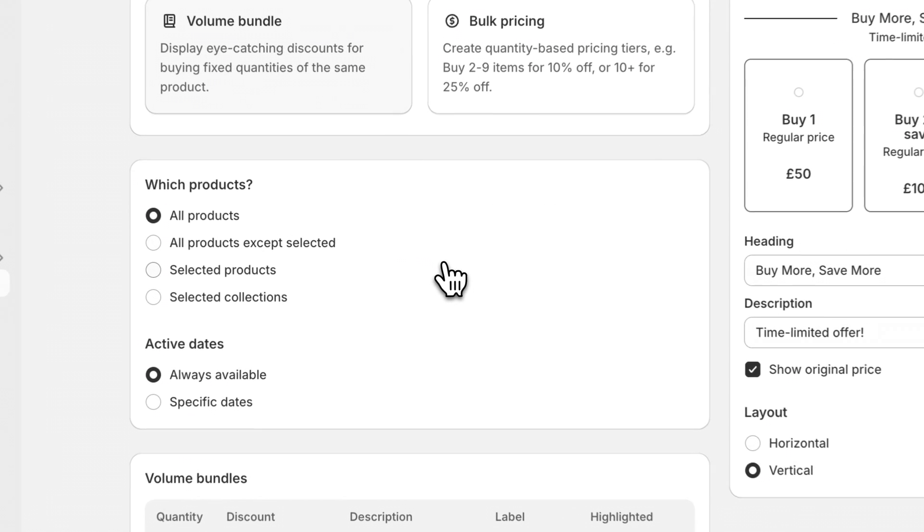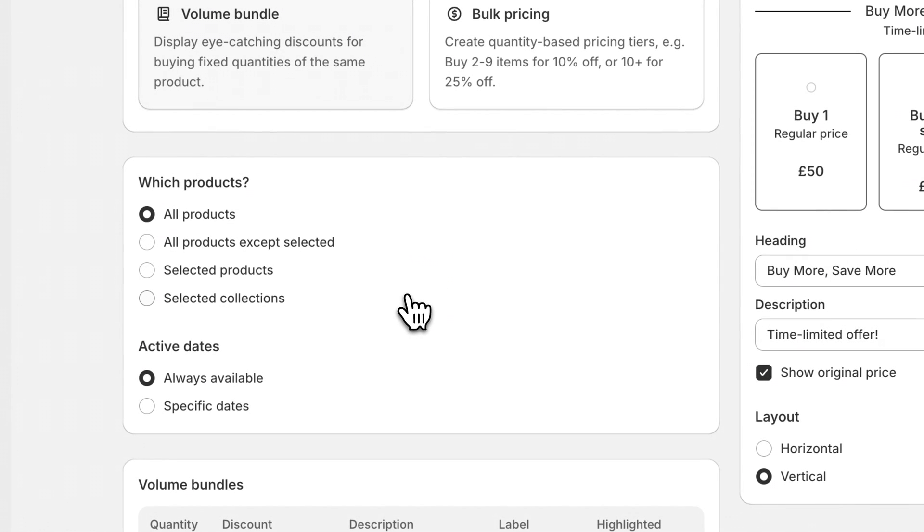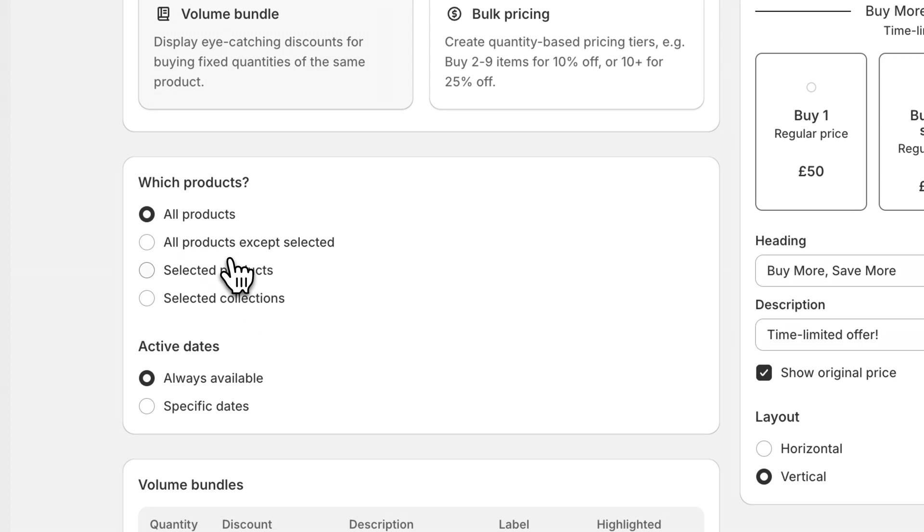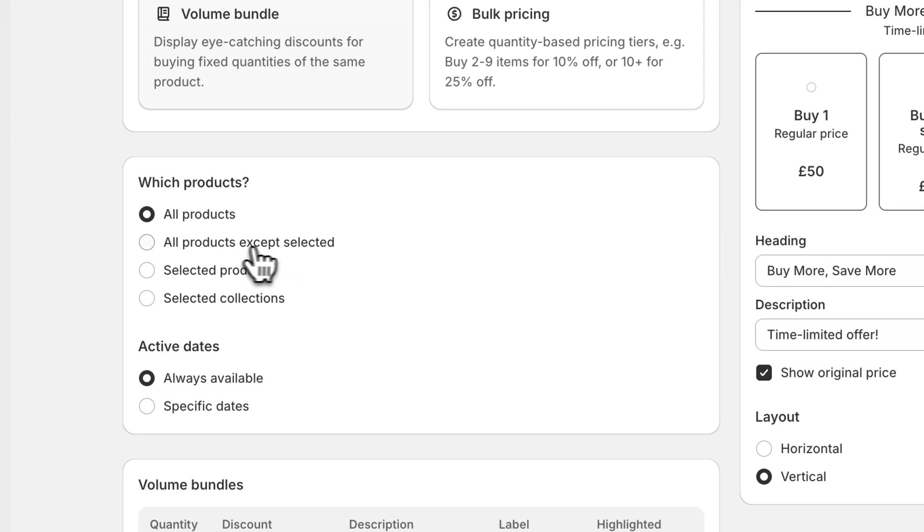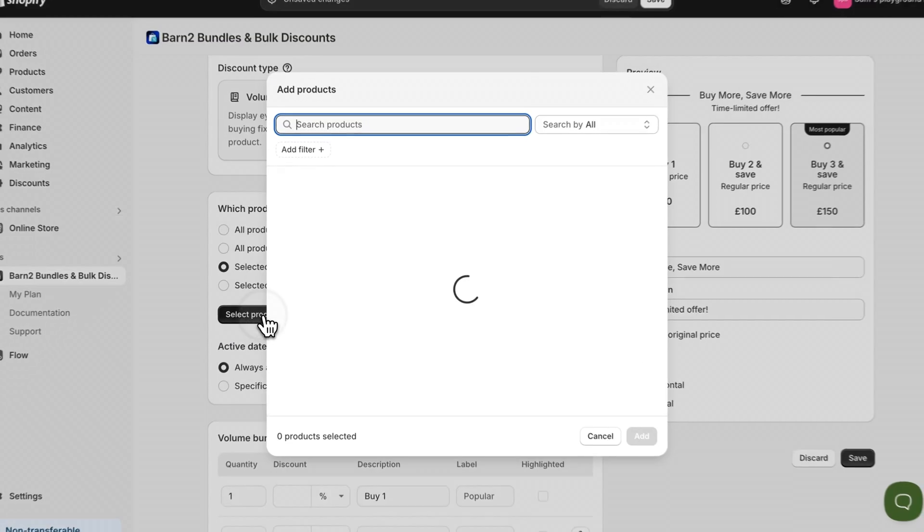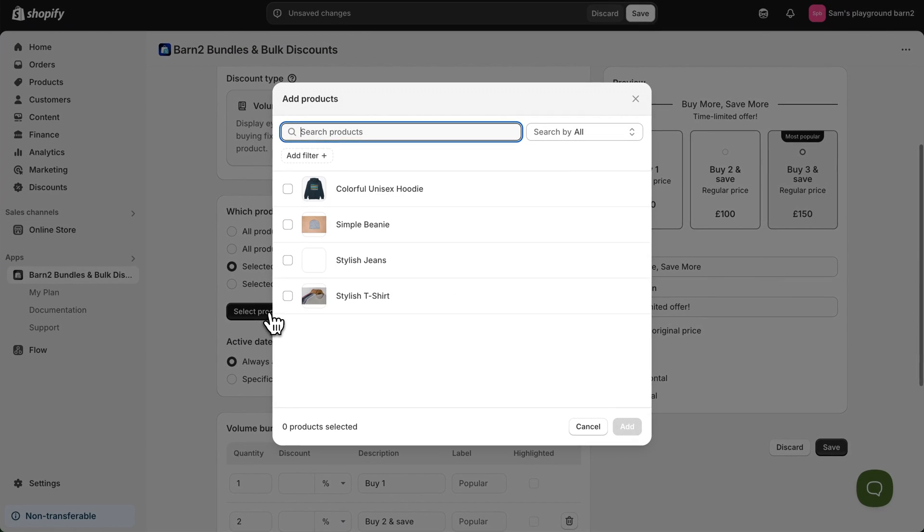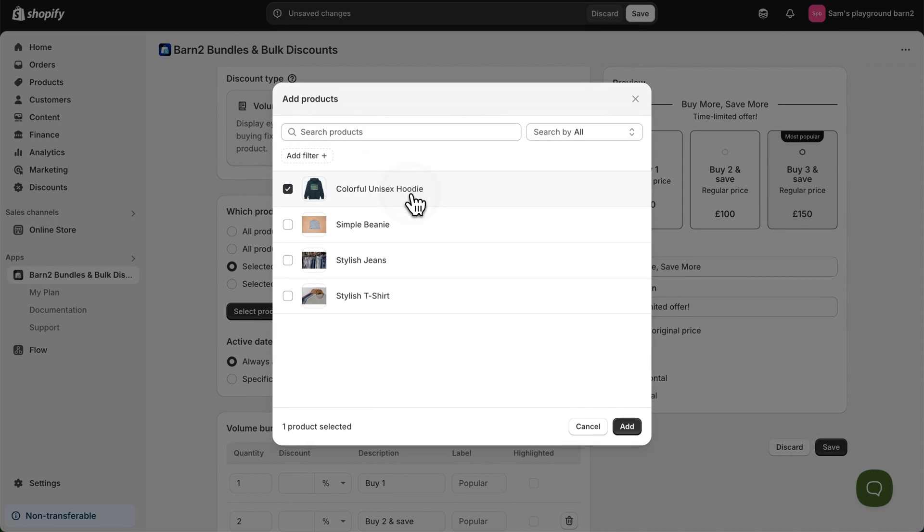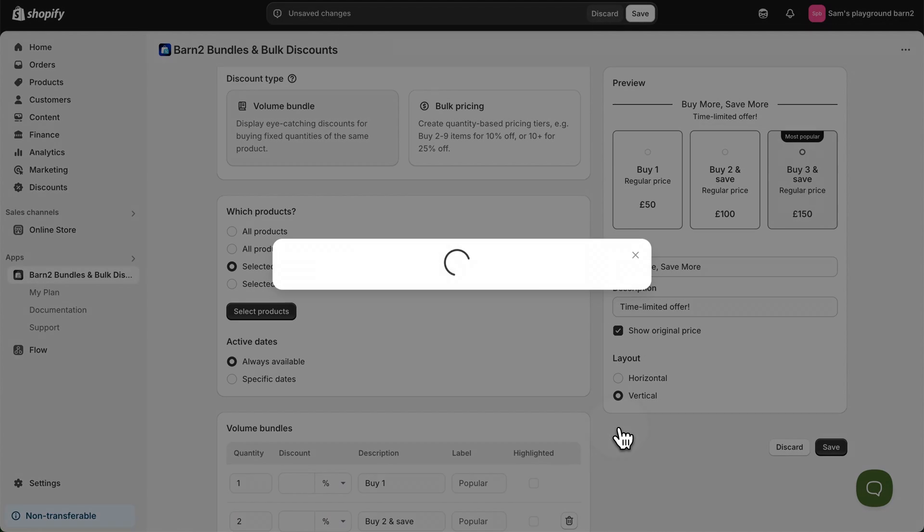For both discount types you'll need to set up which products are going to be included in this discount. In our case we have all products pre-selected by default, but you can also create exceptions to all products or you can select any number of individual products or collections.